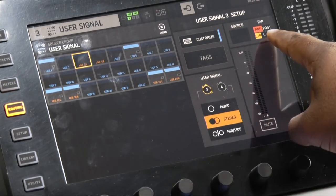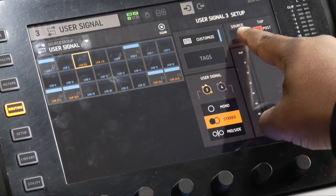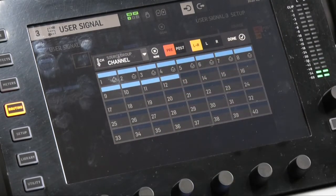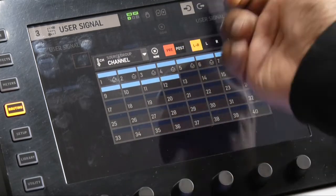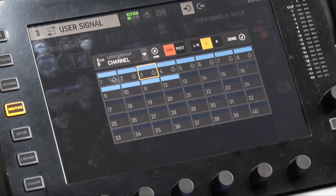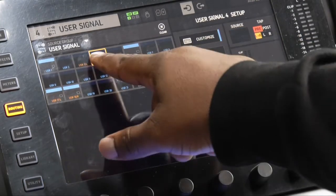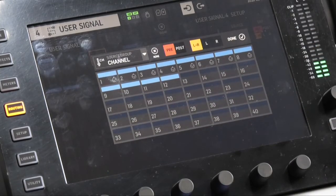Right now it has three as left and right. So we click on source — this is where we choose what channel we want it to be. Let's say we want that to be channel 3, and we want that to be the left side.